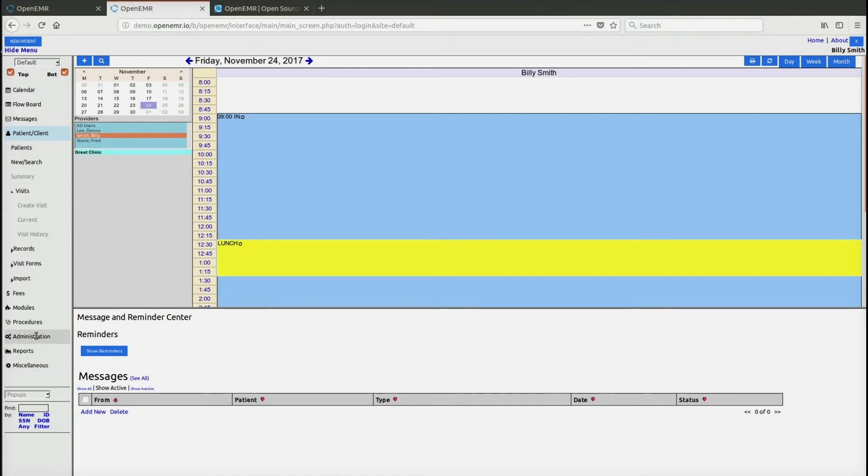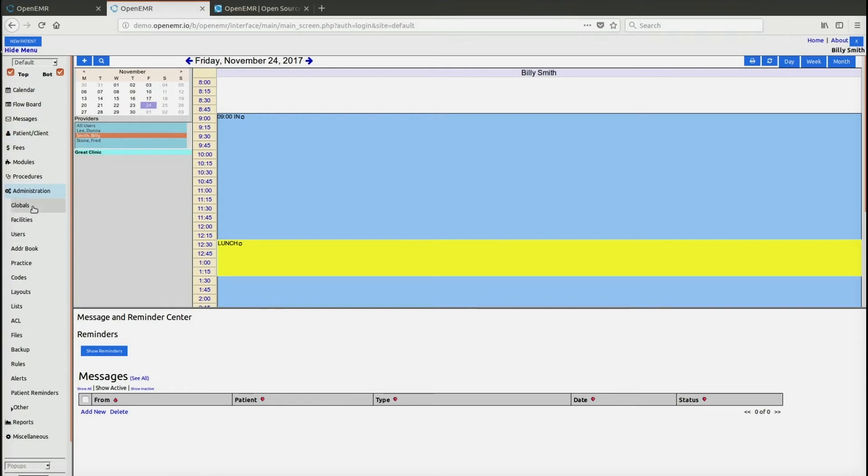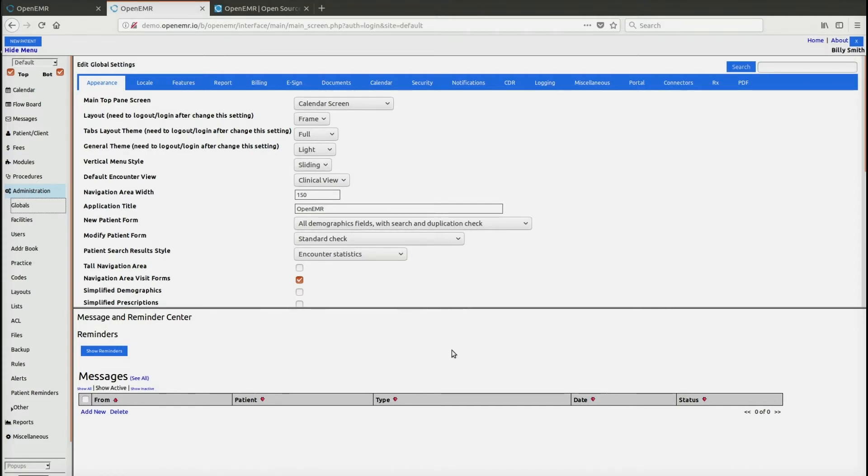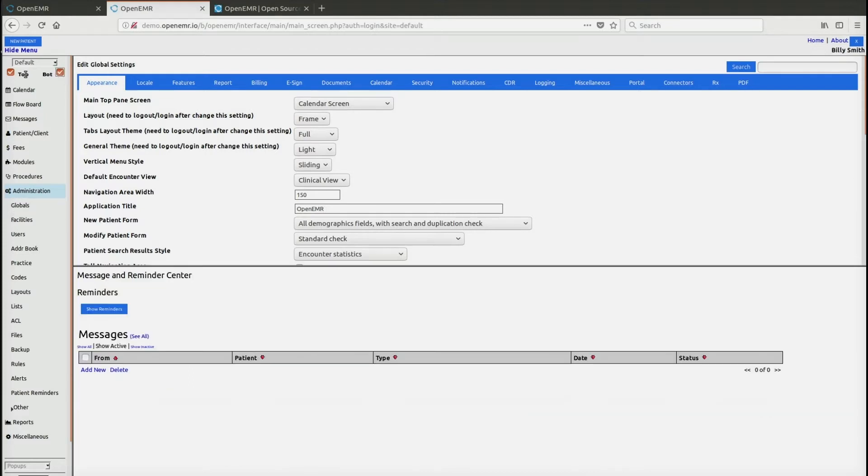If I open up administration globals, it then opens up a new screen inside of the frames, which is why we call them frames. We consider this to be the top frame and this the bottom frame. You can even hide them and show them via this control.